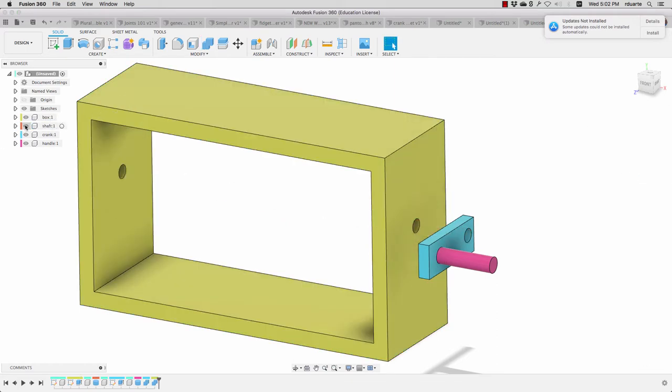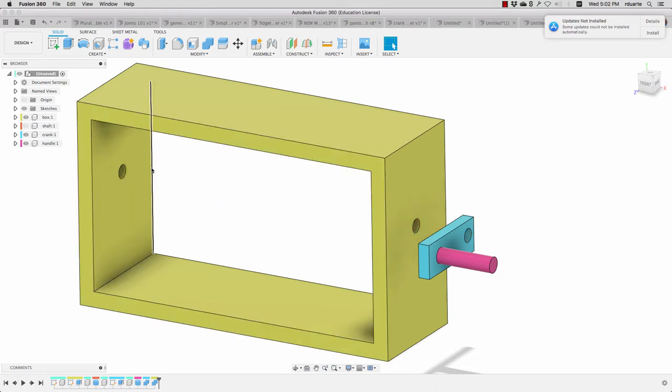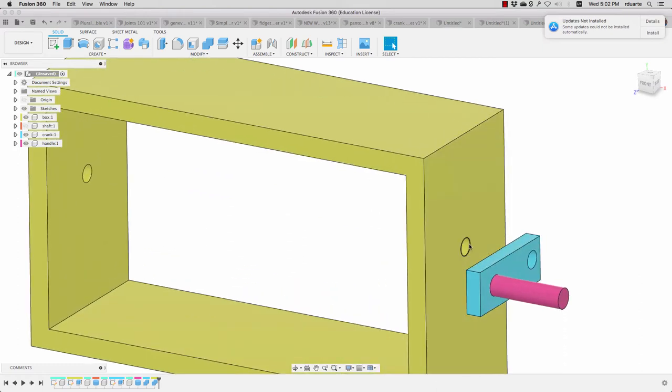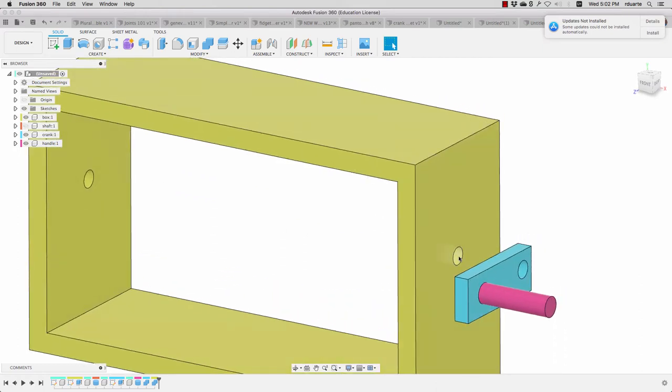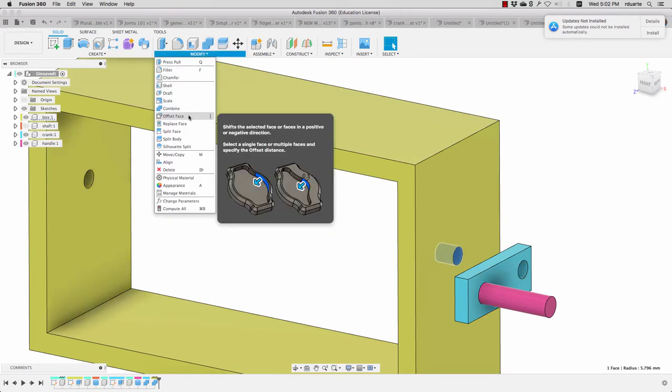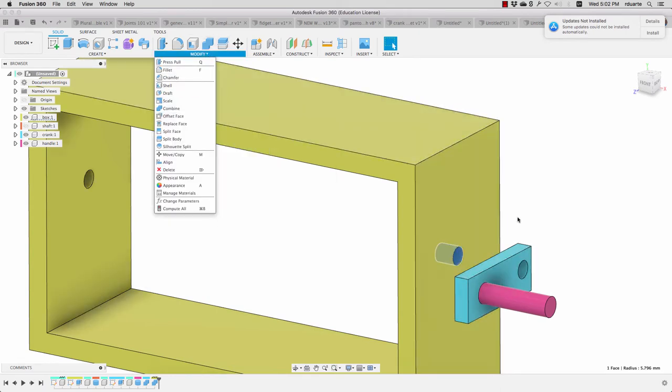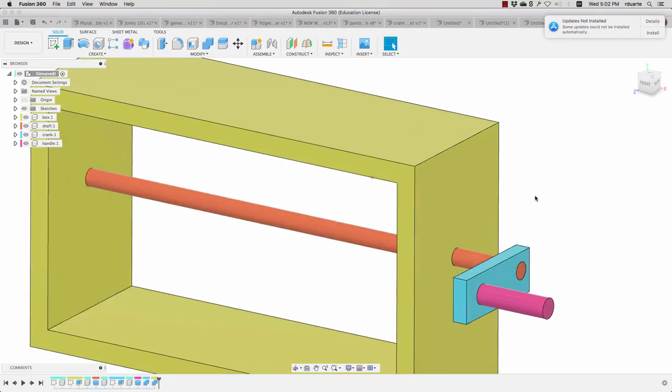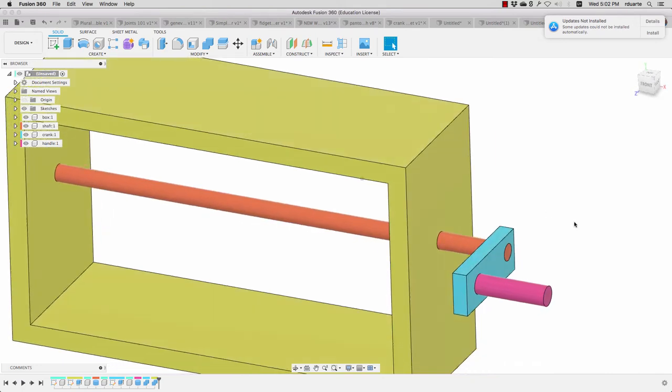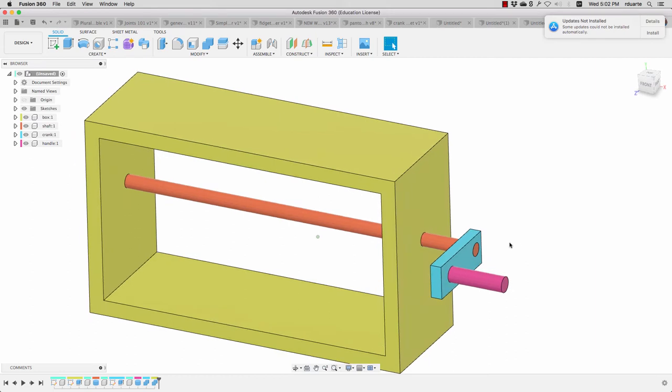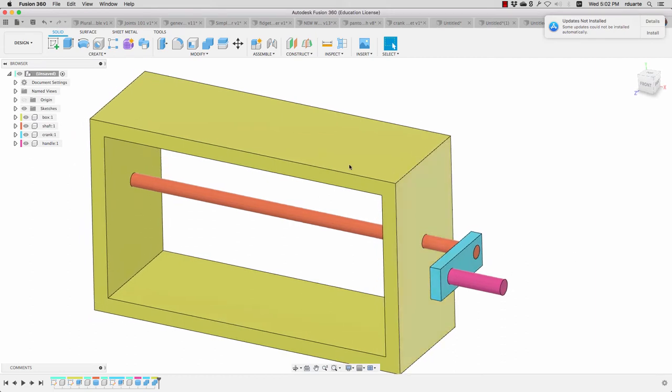So now if I hide that shaft I can see I've got holes everywhere. Again, if I really wanted this shaft to be able to slide in here, I'd have to click on that face and go to offset faces and make that a little bit larger than it's supposed to be, but I'm not going to worry about that right now.